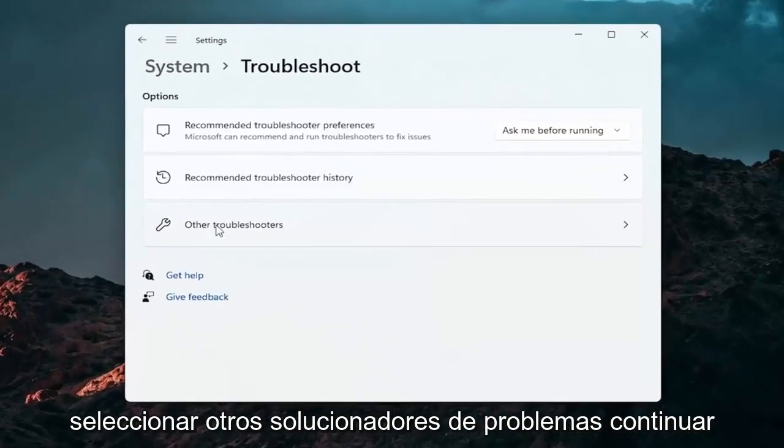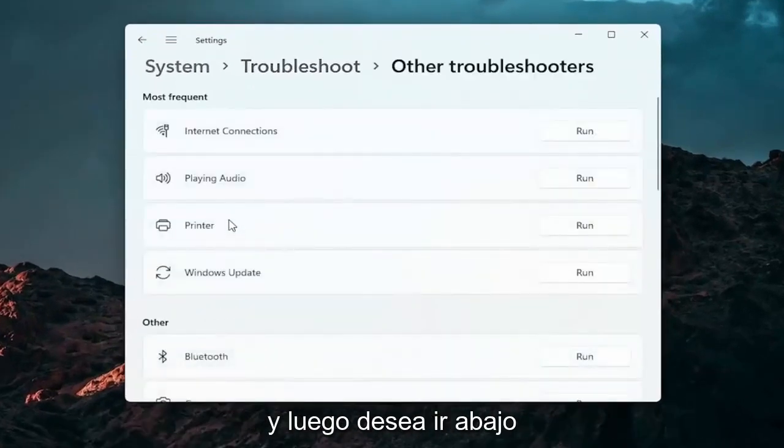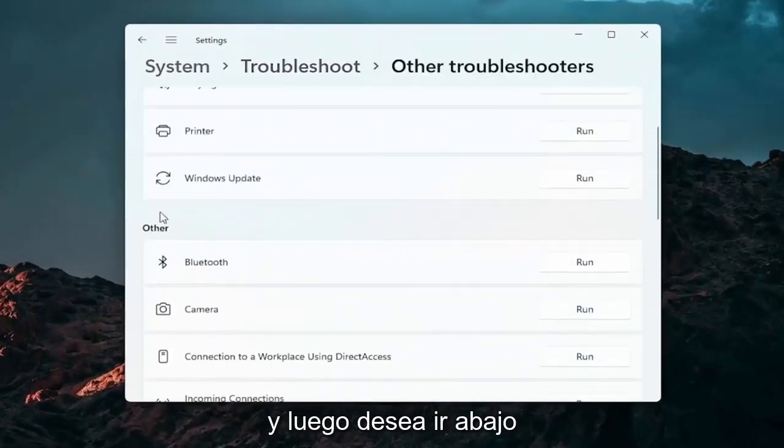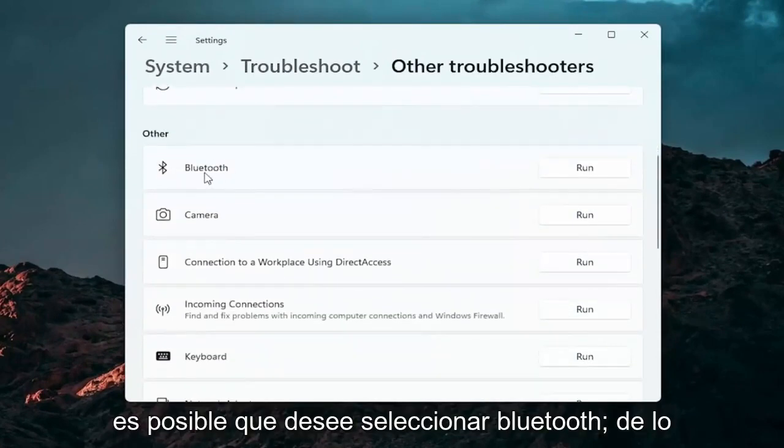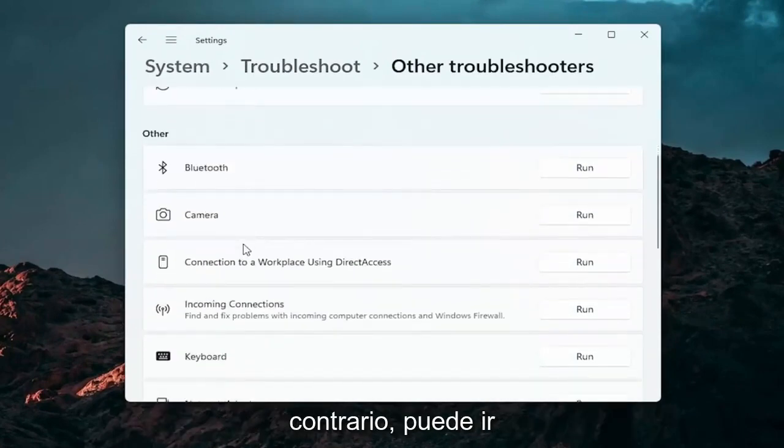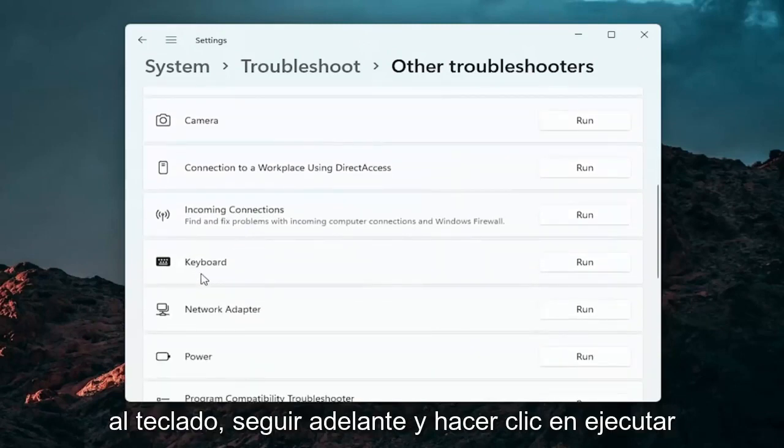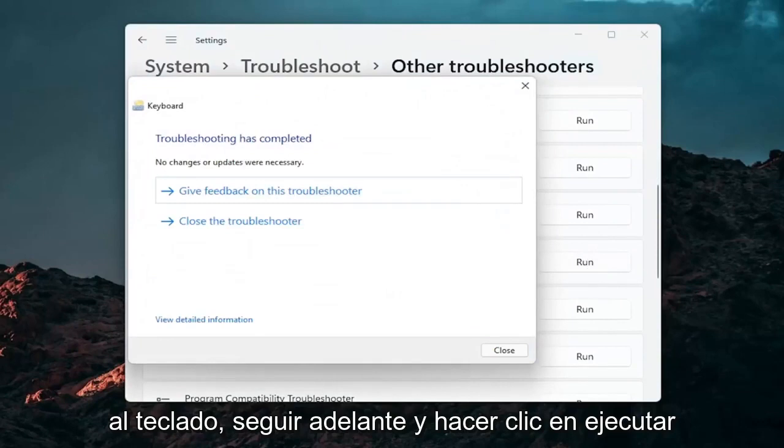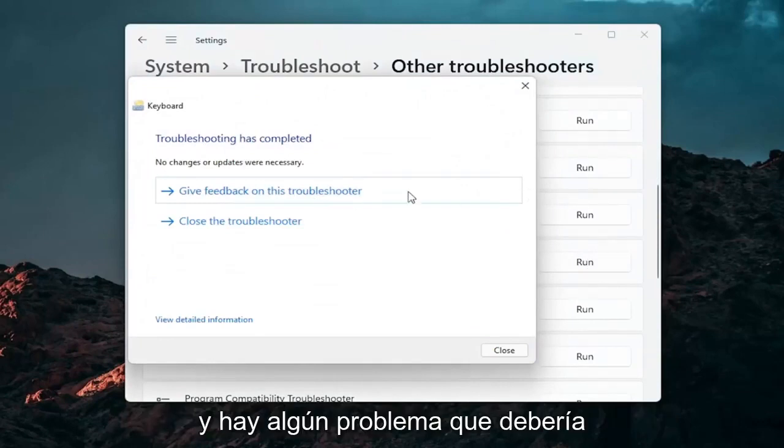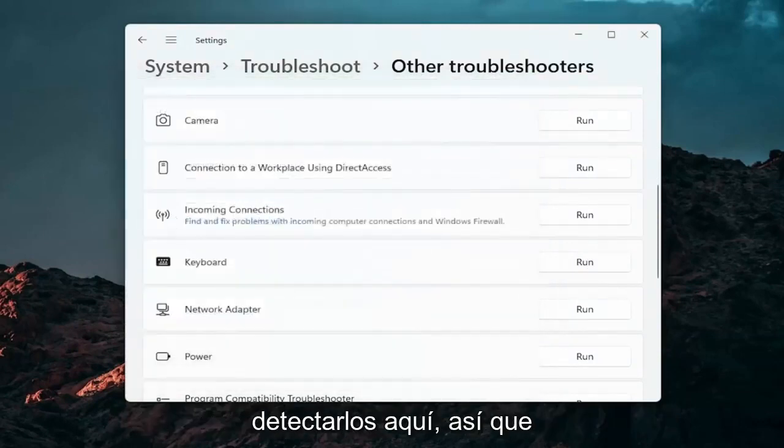Select other troubleshooters. Go ahead and left click on that. And then you want to go down underneath other. And if you're using a Bluetooth mouse you may want to select the Bluetooth. Otherwise you can go down to keyboard. Go ahead and click on run. And if there's any issues it should detect them here.